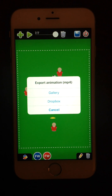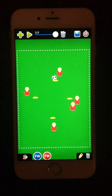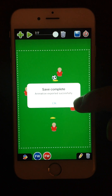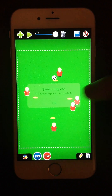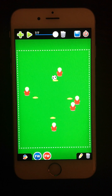Now I can choose between gallery and Dropbox. Let's choose gallery. The play was successfully exported. That's it — thanks for your attention. Bye.